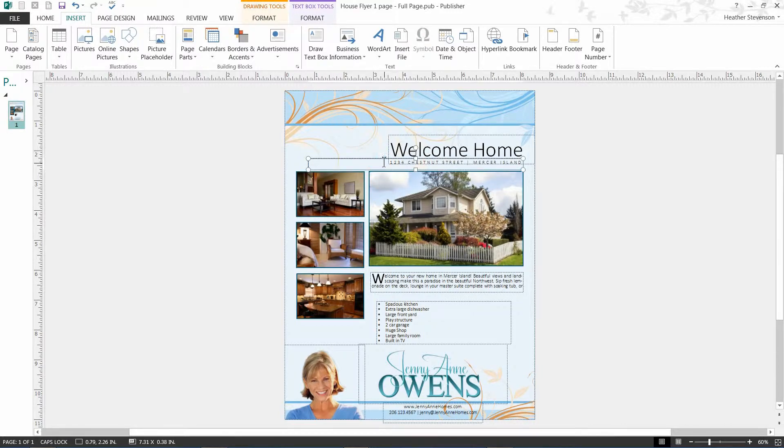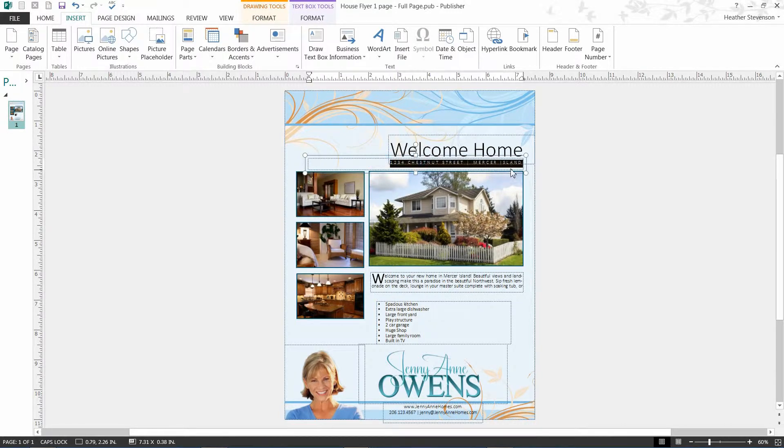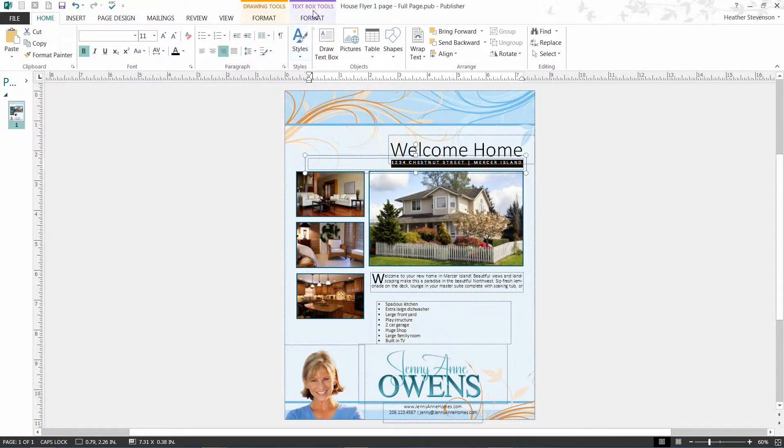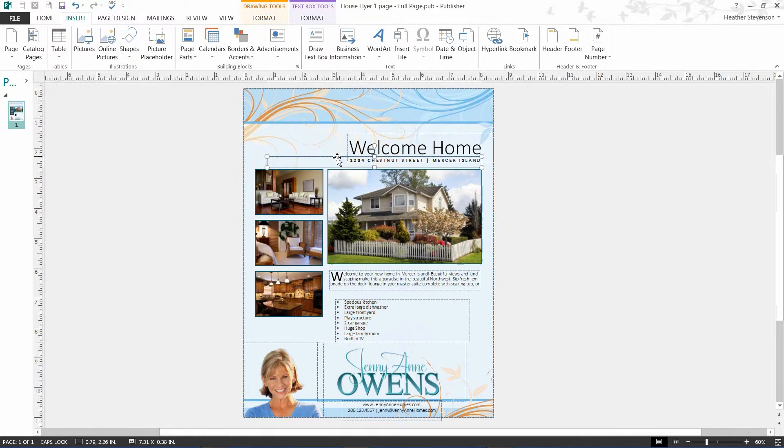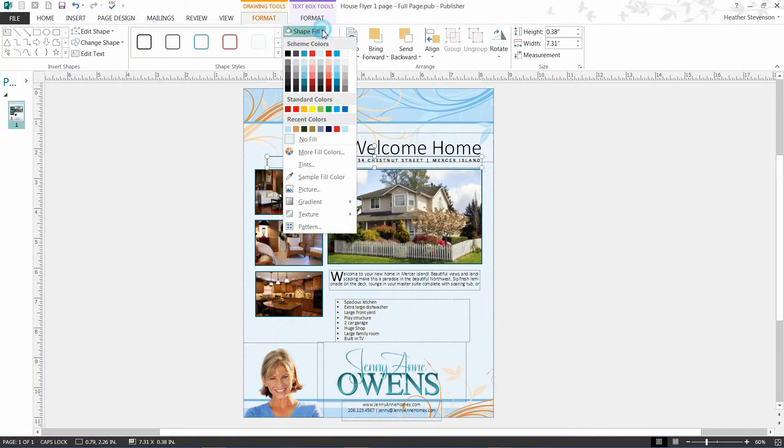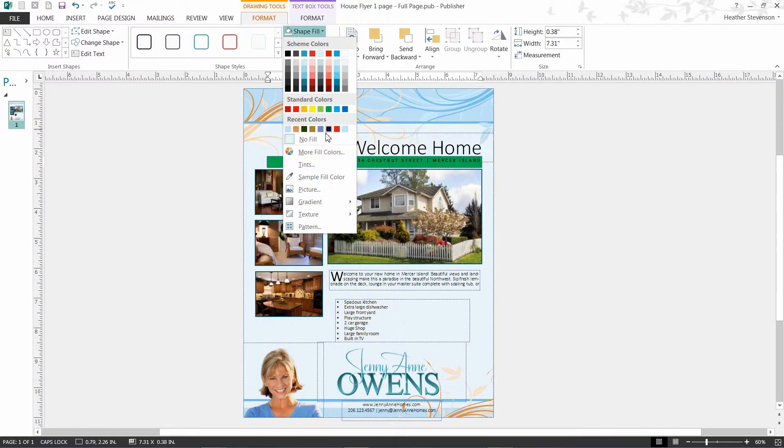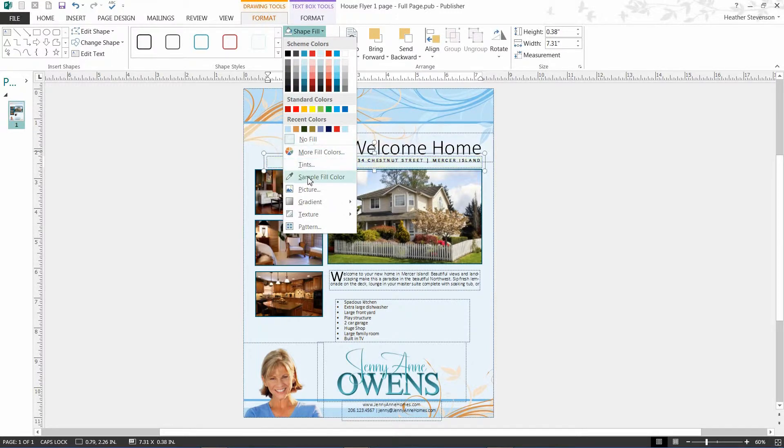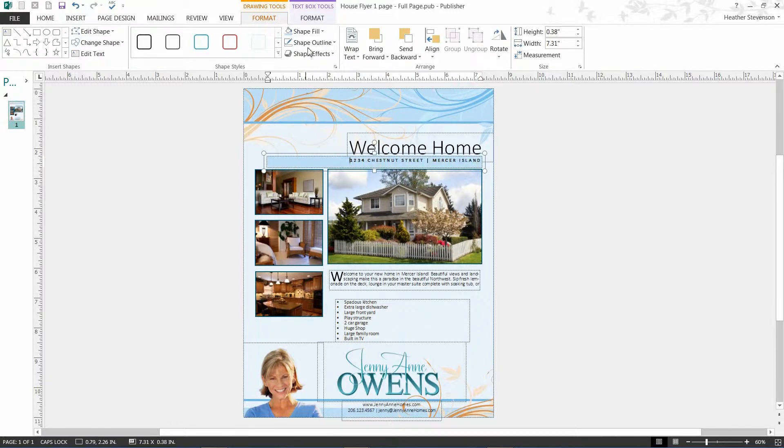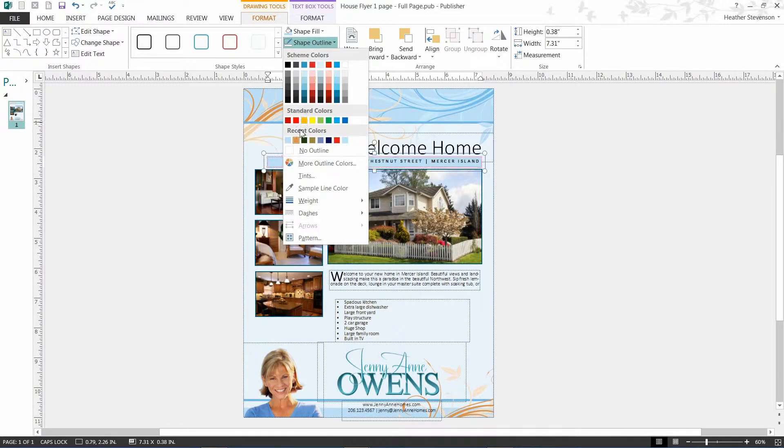We can also make this text bold if we would like it to stand out a little more by highlighting the text and clicking on the bold icon. We can also color the inside of the box by going to the drawing tools and using the shape fill button. You can even select the sample fill button to use a color already used in your document. Maybe you would like a border around your box.